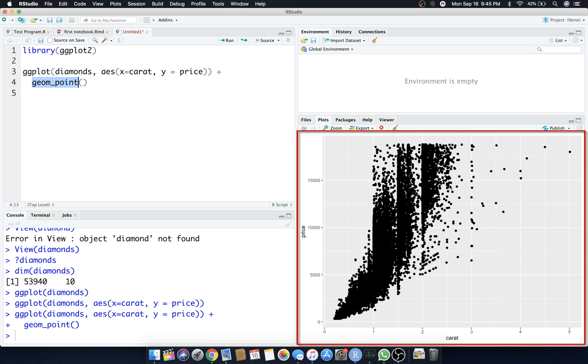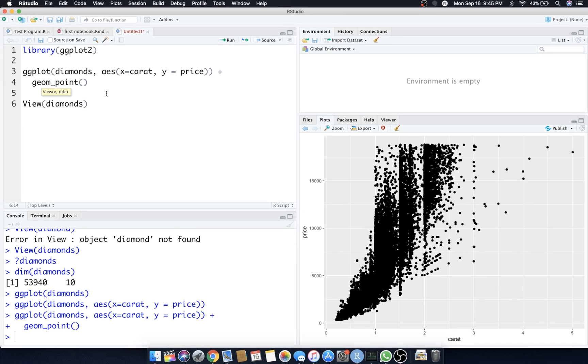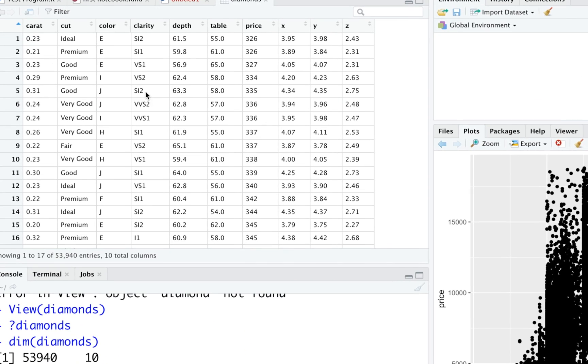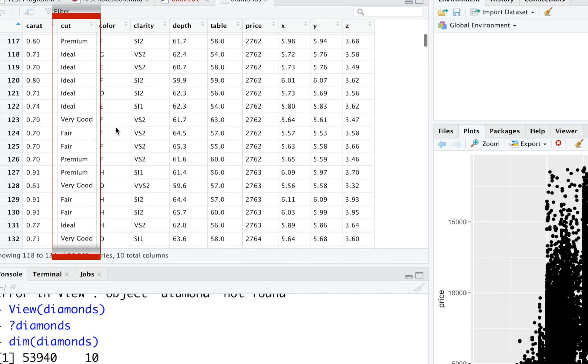Pretty ugly, let's just say that. So let's add another aesthetic. Let's add an aesthetic called color and we'll relate the color to something called the cut. If you remember, let's go back and view this. View diamonds.